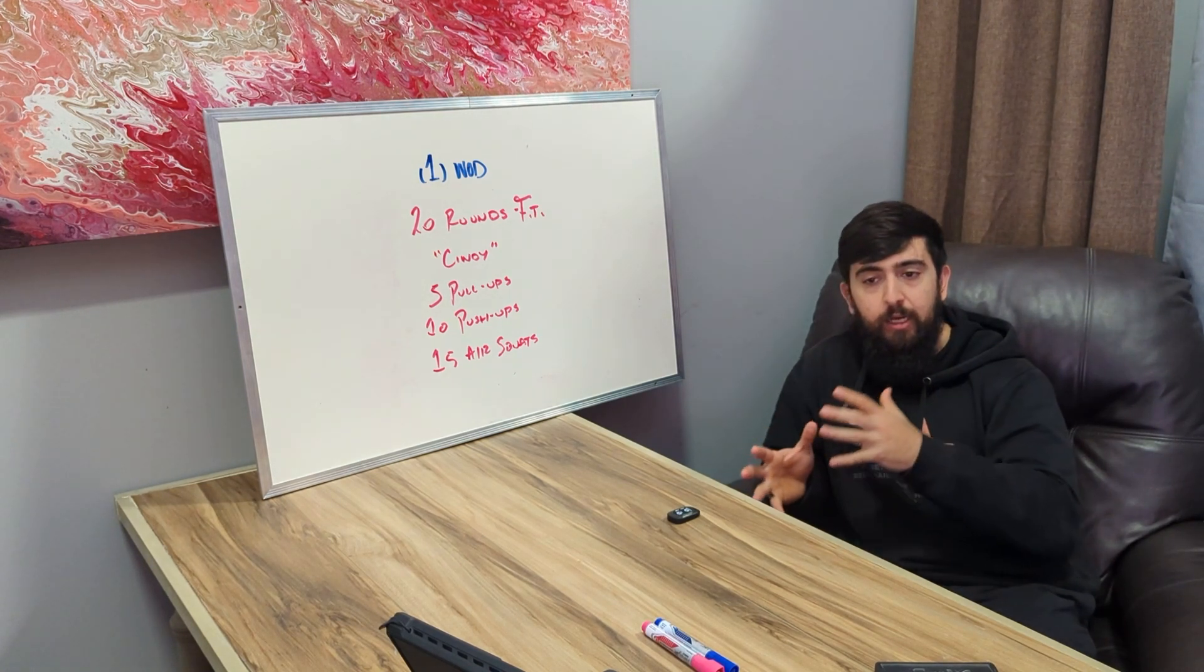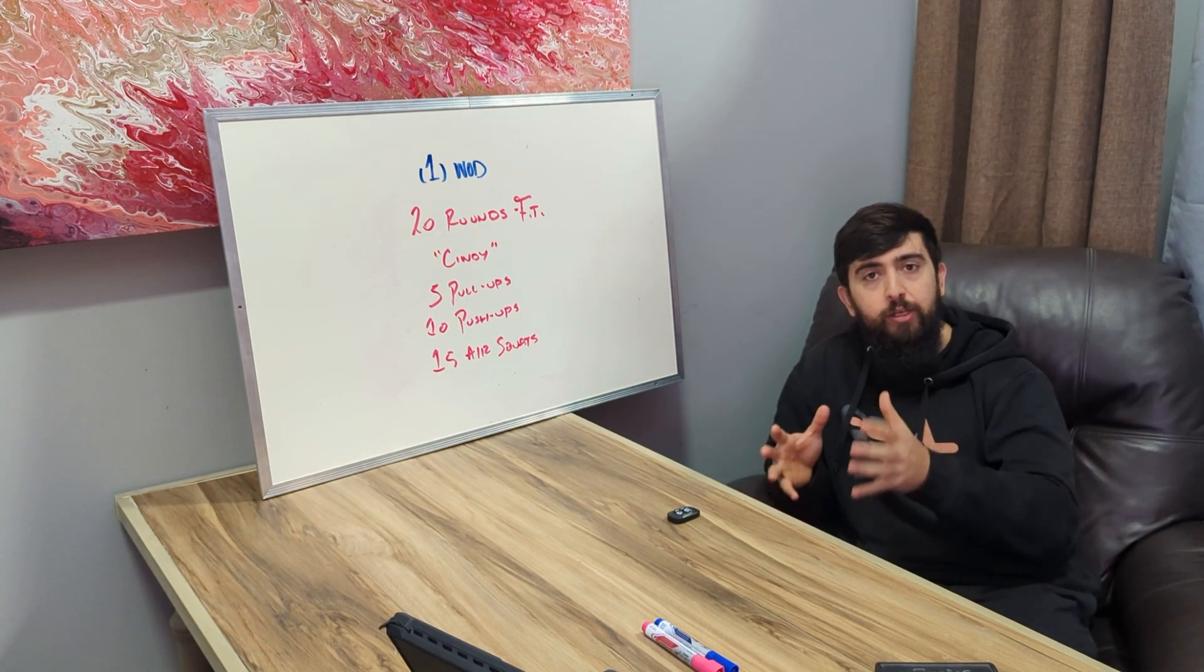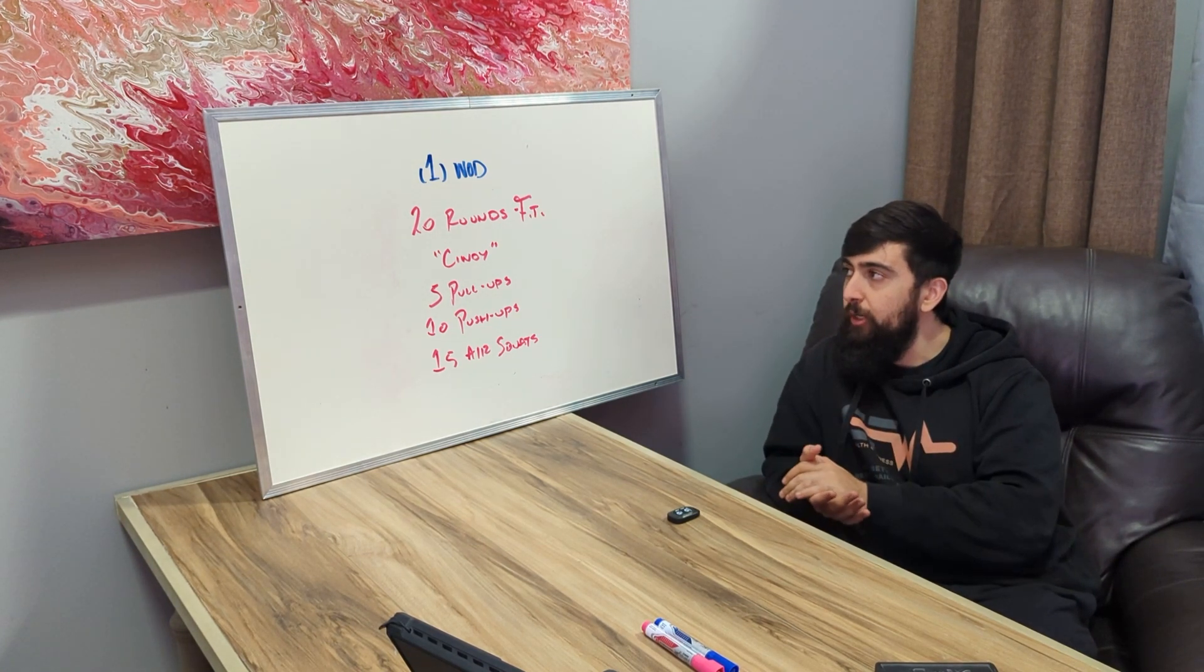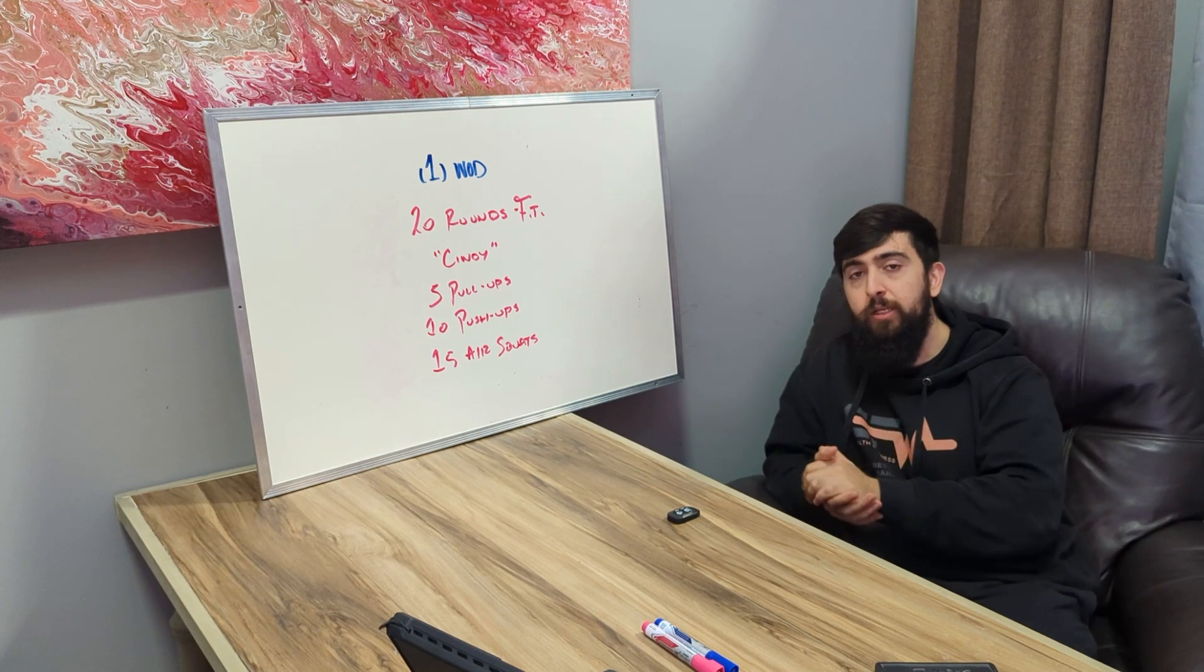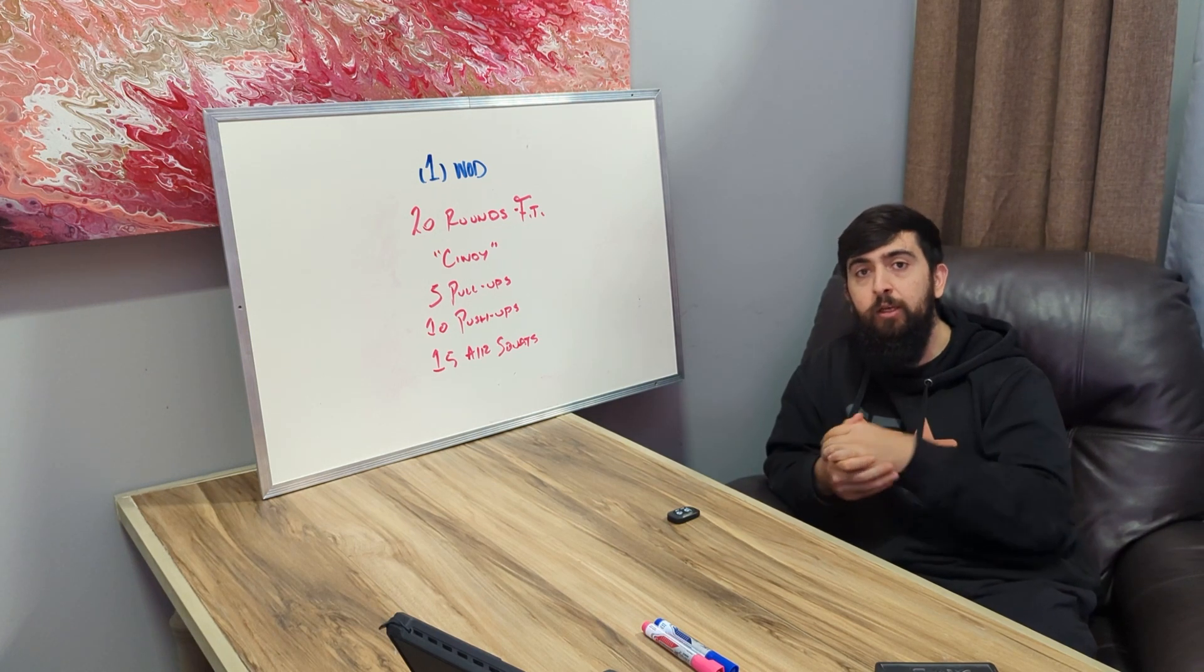I would say that range to get those 20 rounds done would be anywhere between 20 to 30 minutes approximately.